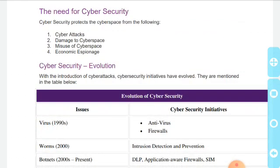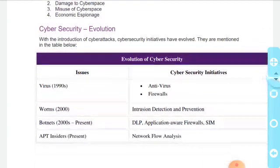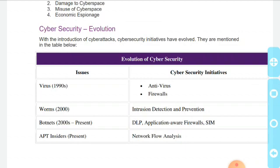Cyber attacks and cyber security both evolve together — how cyber attacks are introduced and how cyber security evolves, because both are dependent on each other.